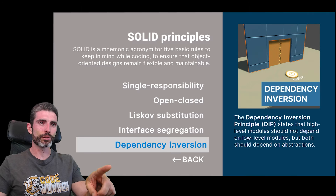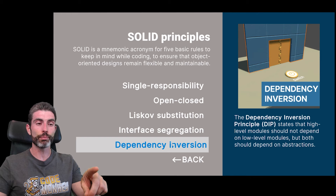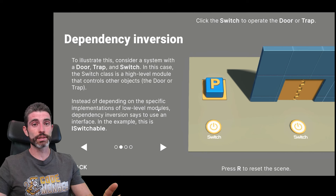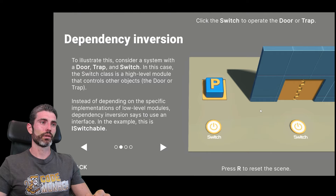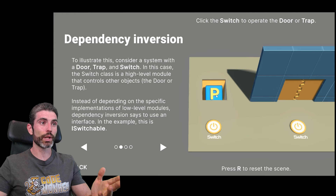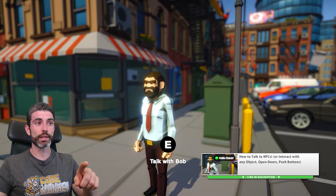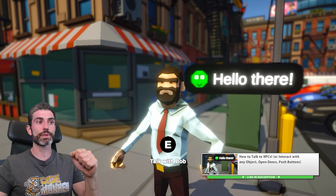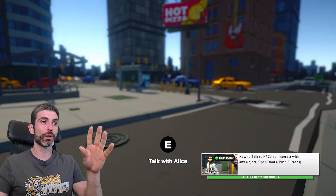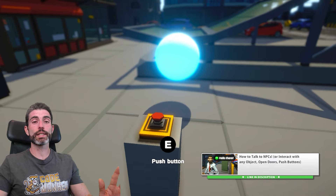Then here is the dependency inversion principle. This one states that high-level modules should not depend on low-level modules, but should depend on abstractions — once again taking advantage of interfaces. This one is all about making a switch that can work with multiple types of objects, like a trapdoor or a simple door. If you want to see a tutorial just like this, you can watch my 'How to Interact with NPCs' video, where I make an interaction system that works for interacting with an NPC, pushing a button, opening a door, and so on. The whole thing works thanks to interfaces.